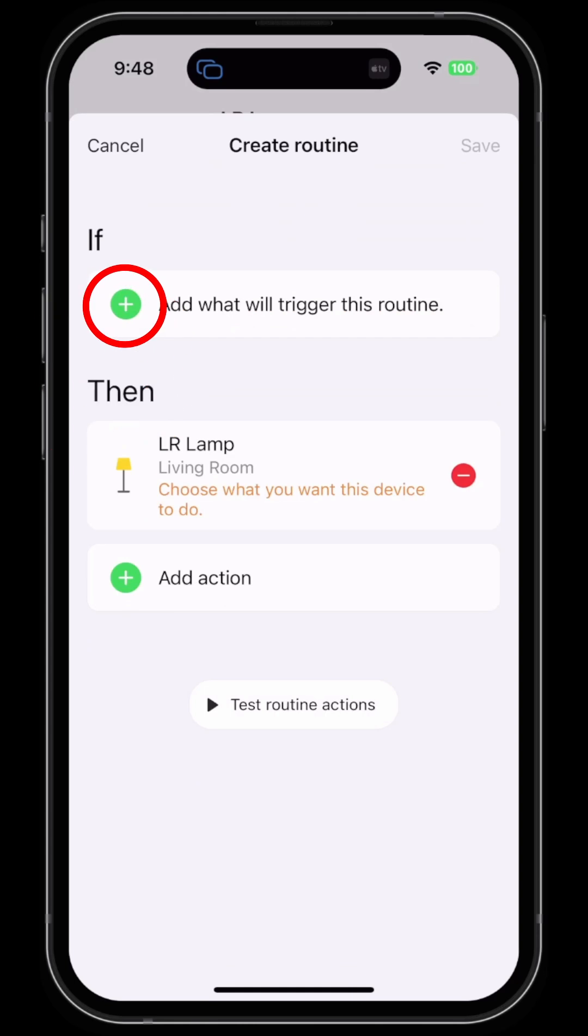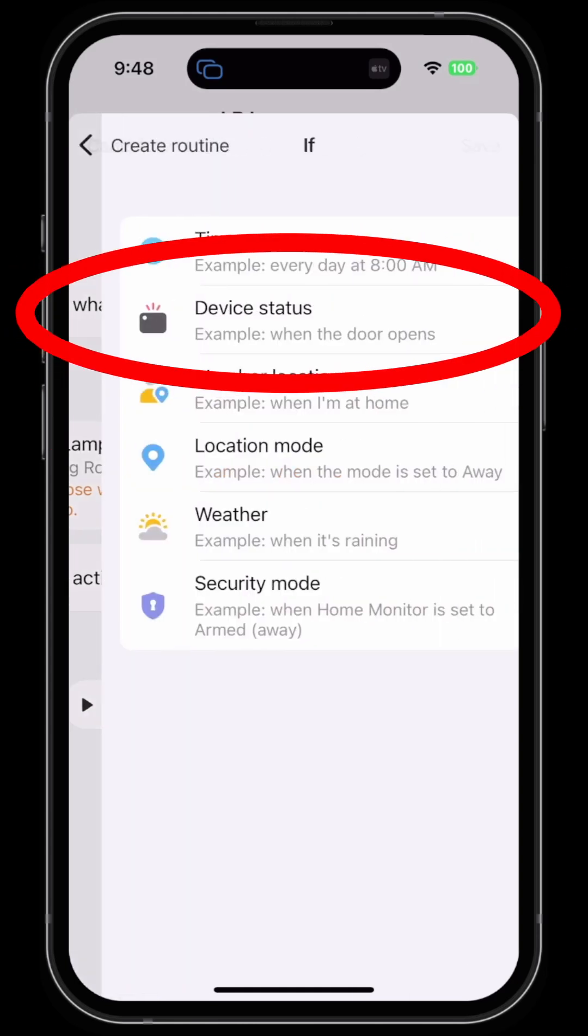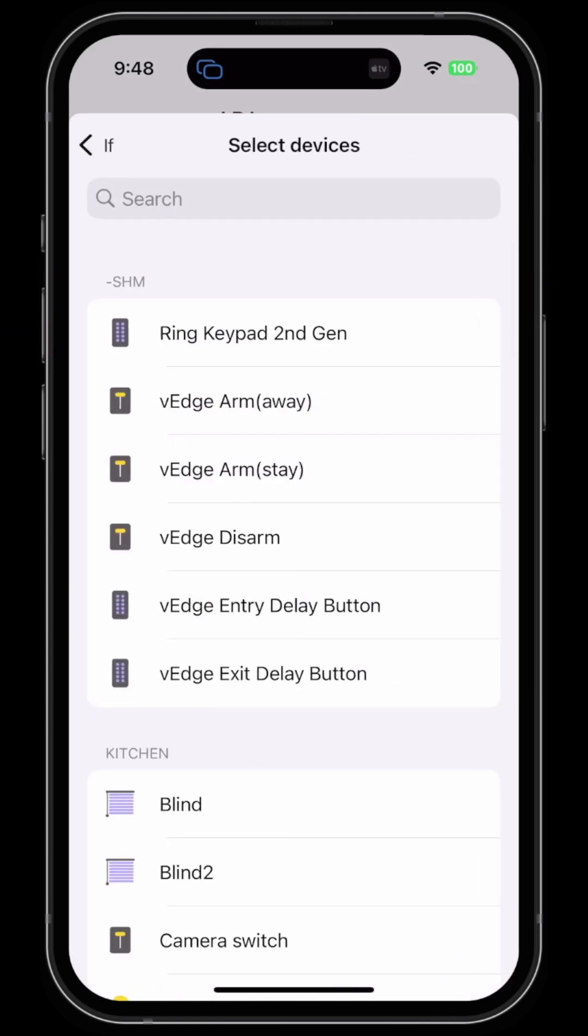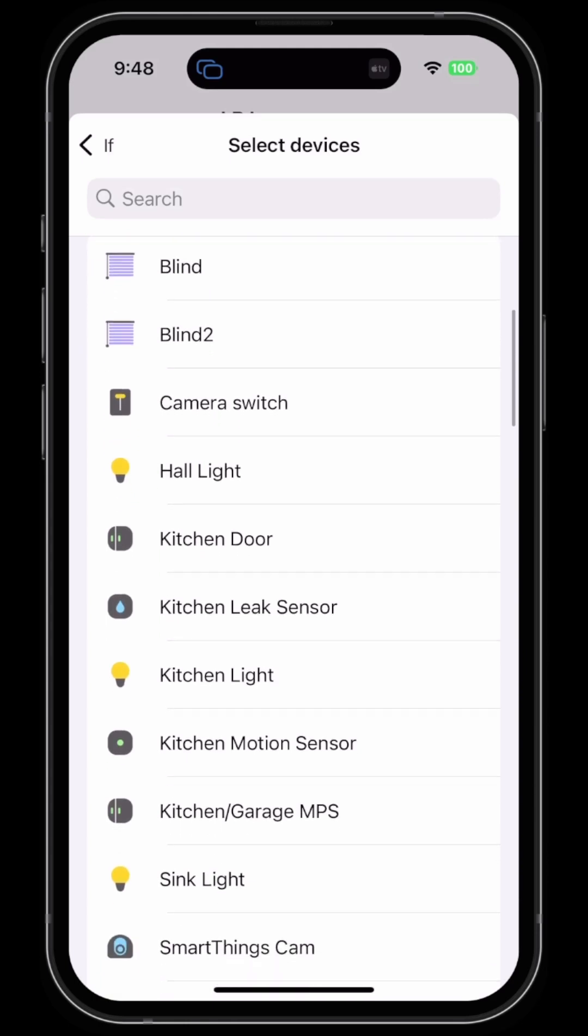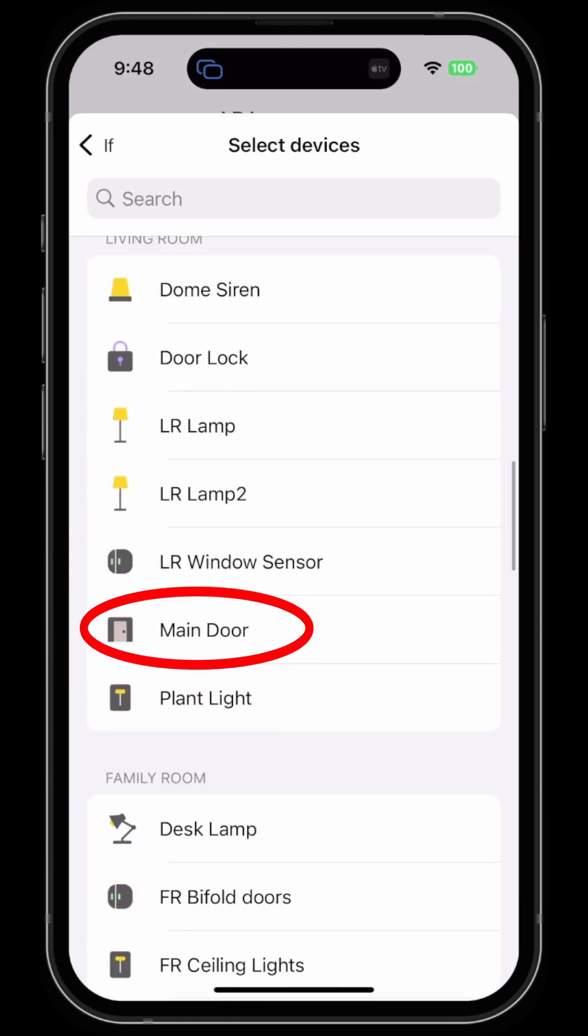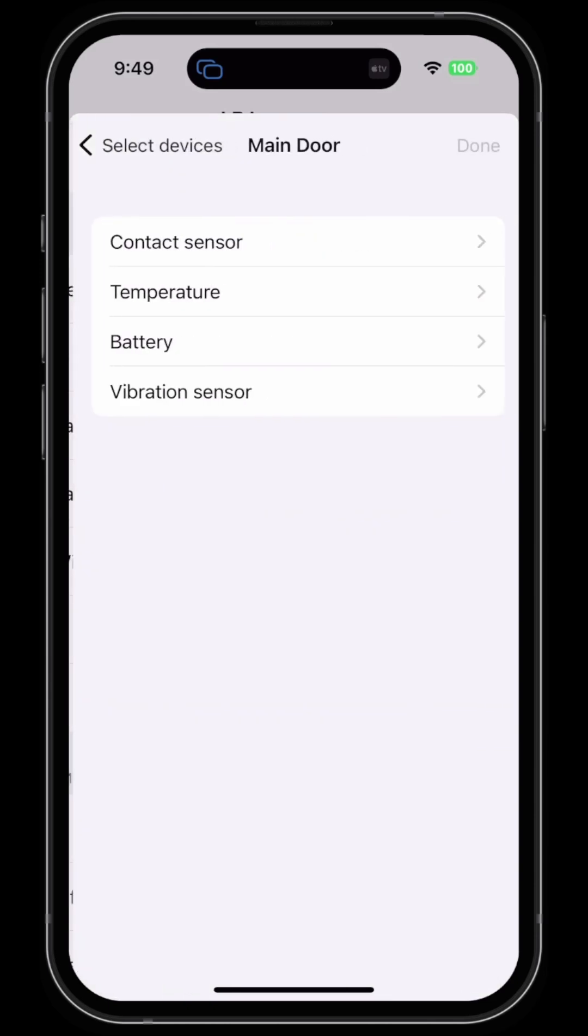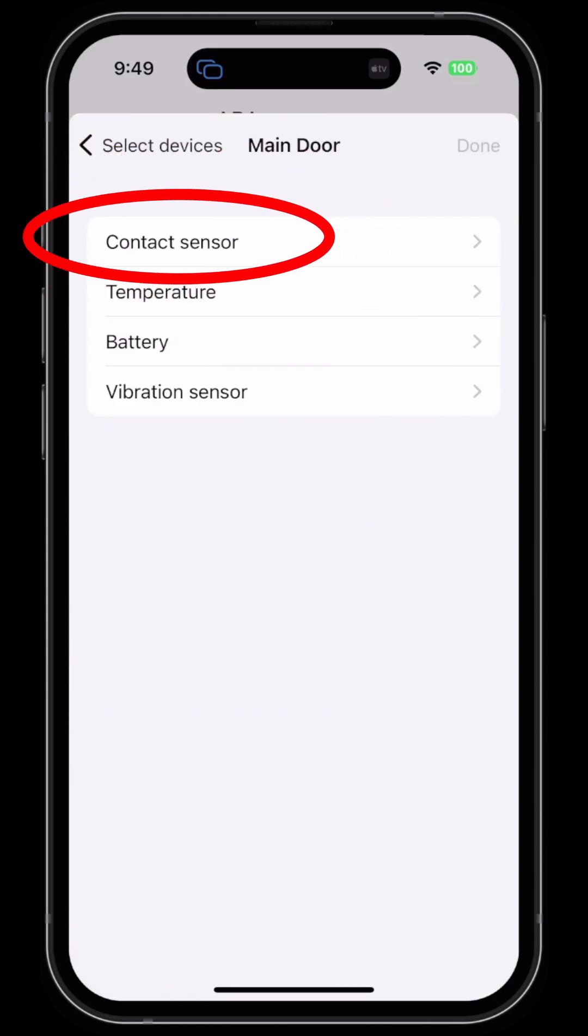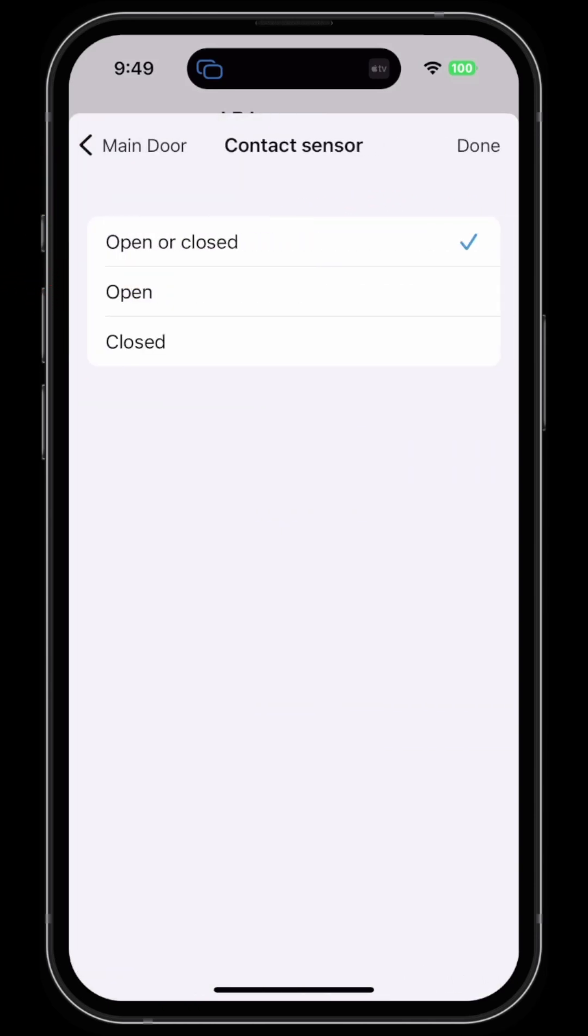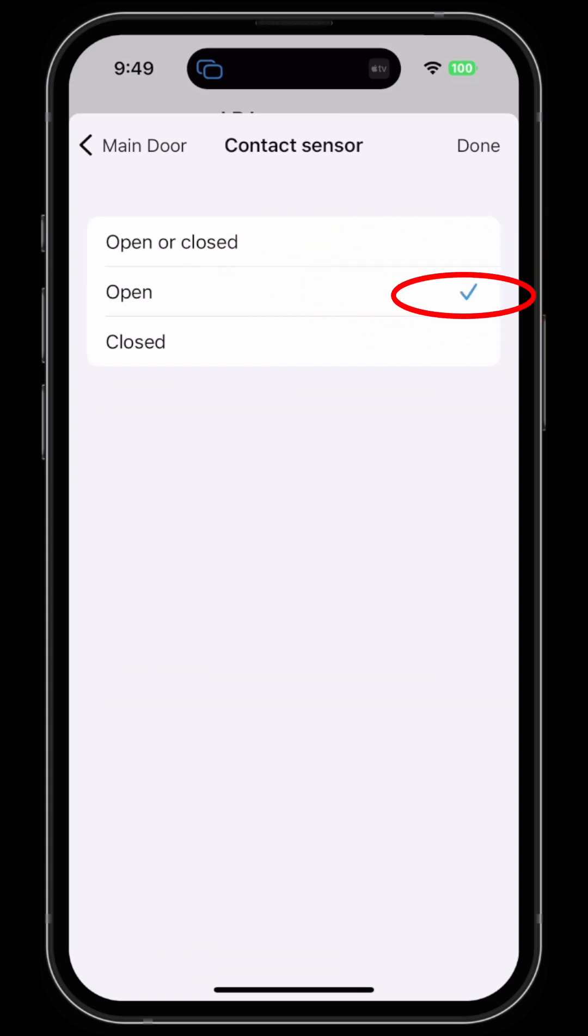So I'm going to hit the minus sign and add a device, which is a living room door. We'll find the living room door, which is my main door, and it has a contact sensor. I'm going to say when that contact sensor opens, hit done.